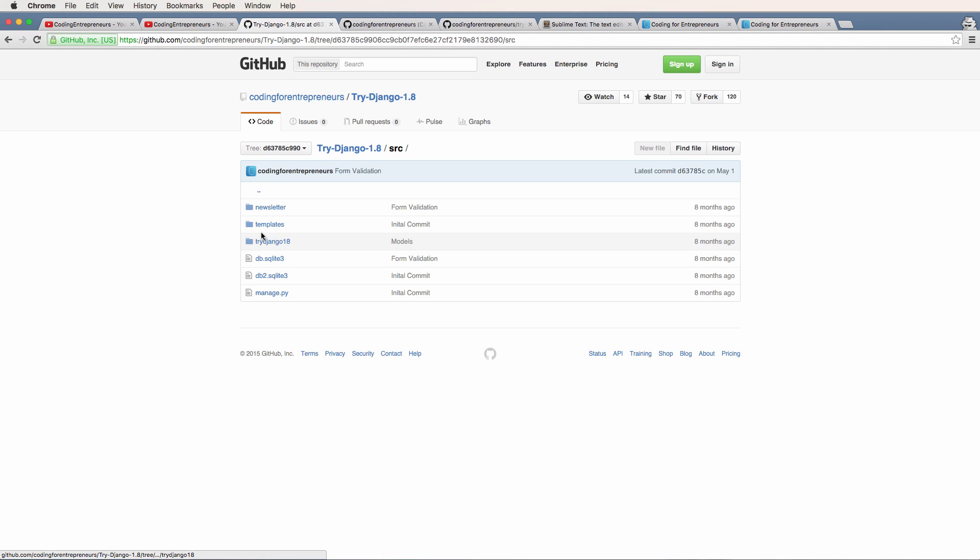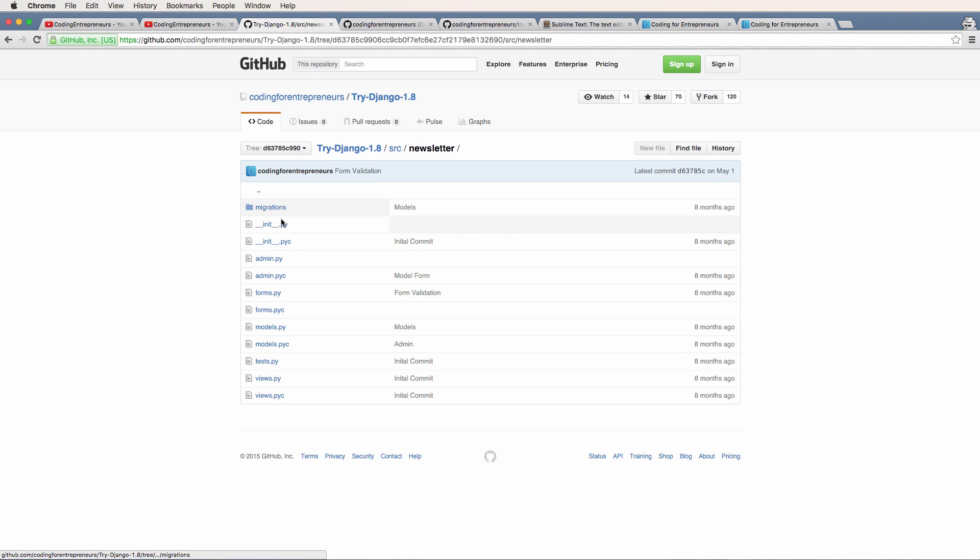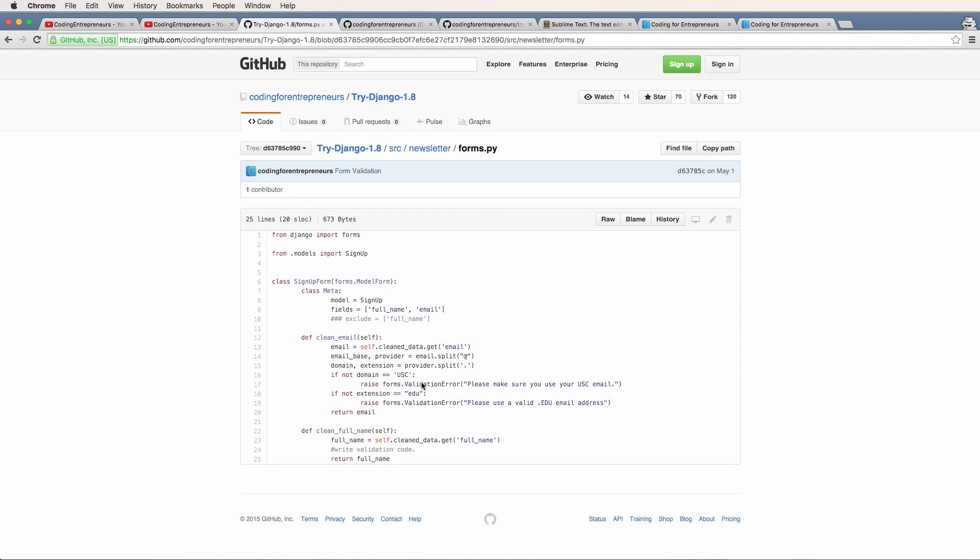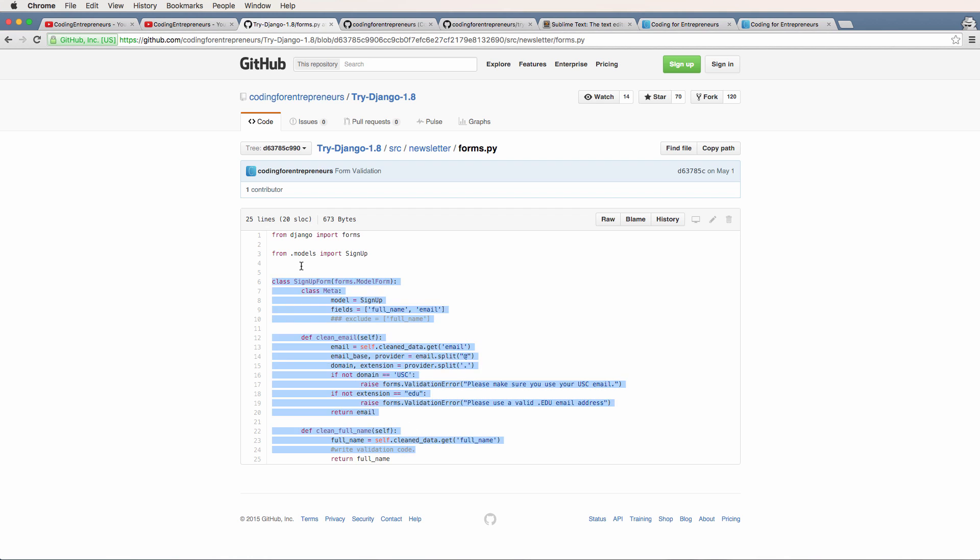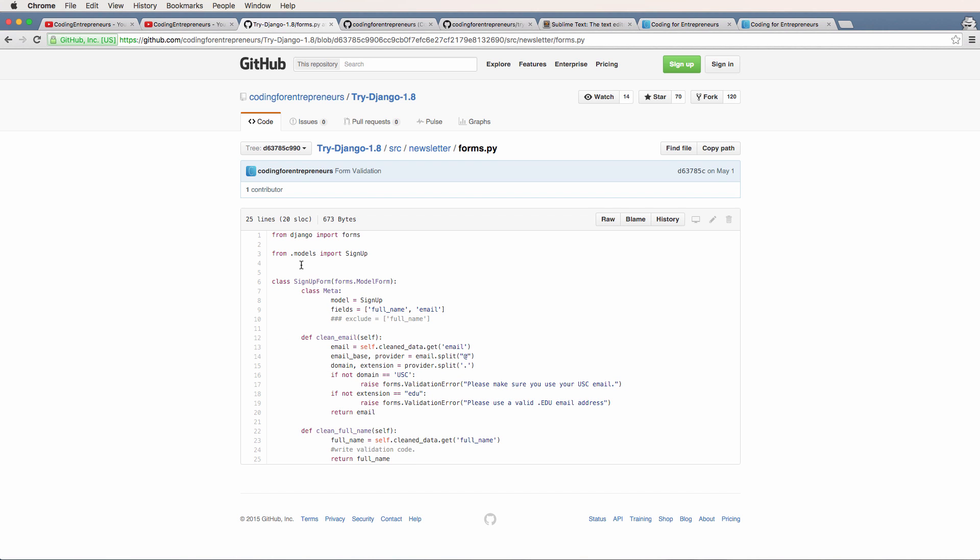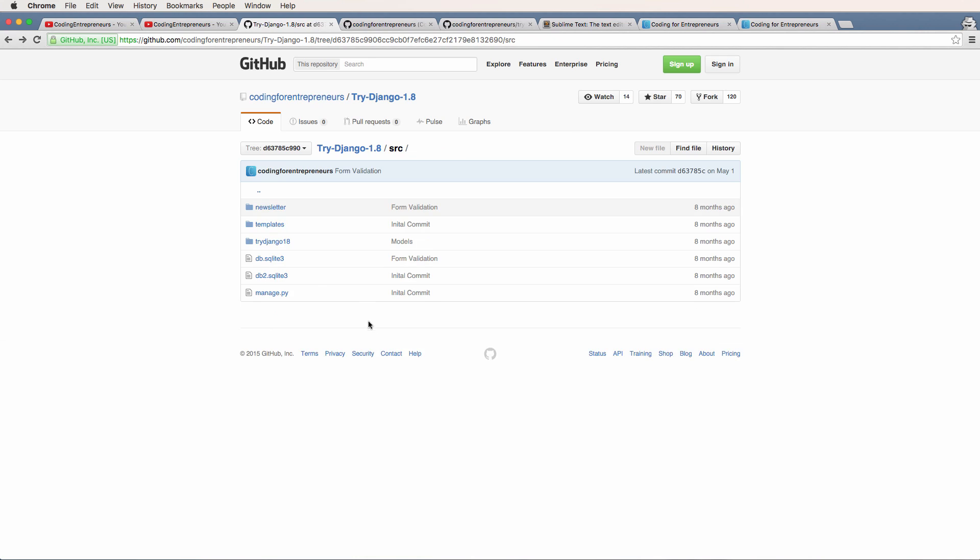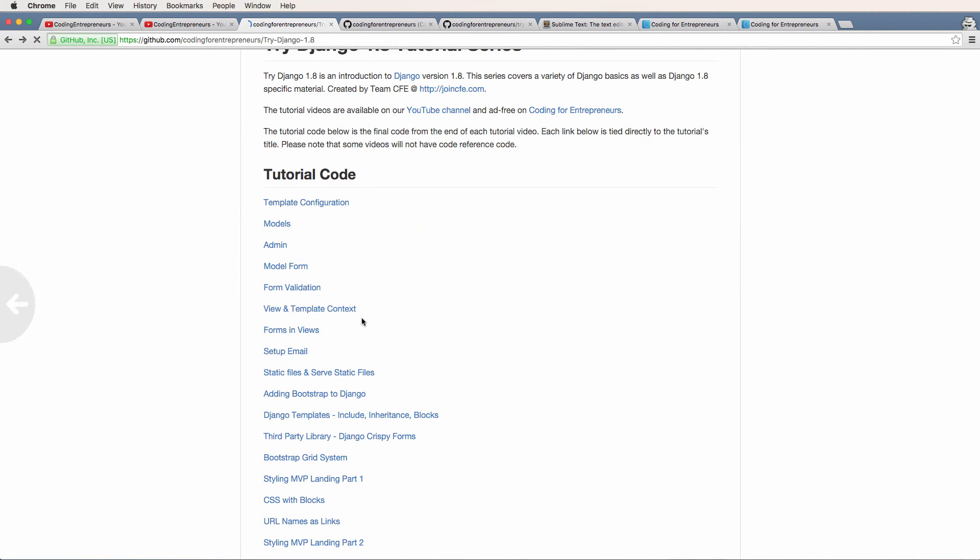So you can come in here and click source. Don't worry if you don't know what this means yet, it's okay, we're going to go through all this stuff. But you click on newsletter, and you can click on forms.py. And now you see something that's related to that actual form or what is done in that video. And that of course, was form validation.